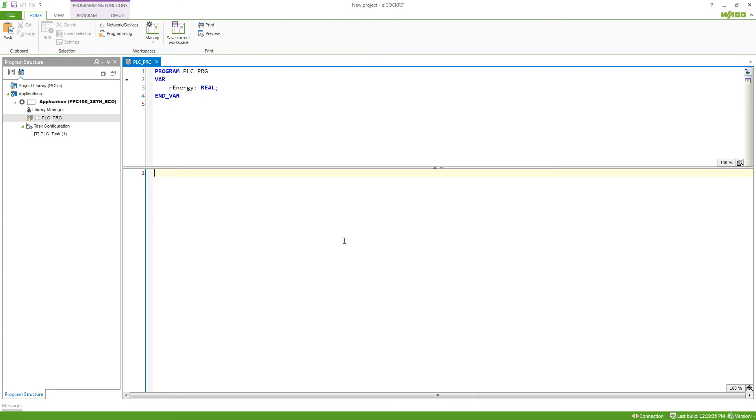In case I want to keep a value, like for this variable here, an energy value, I need to set this variable to a specific memory area. This memory area is called retain.